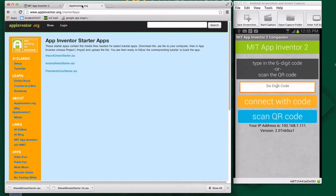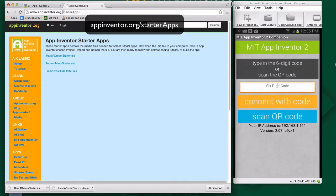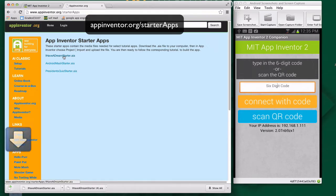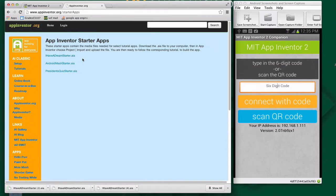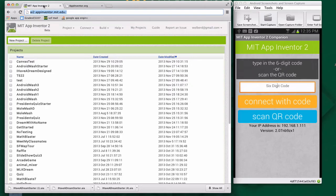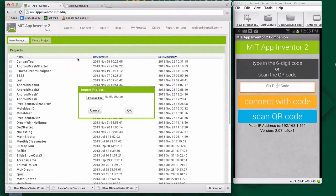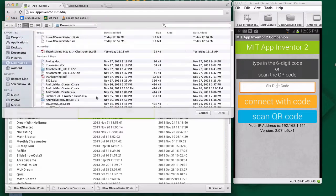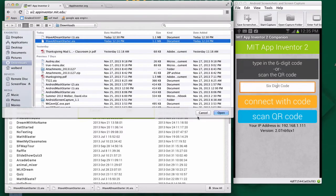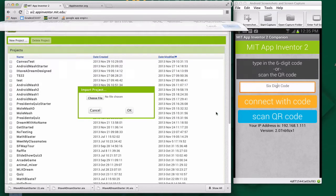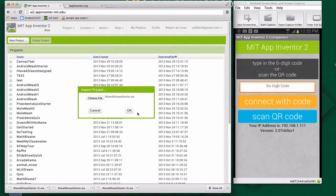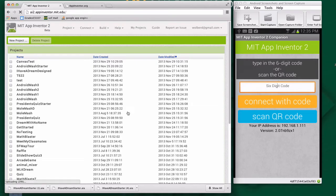I'm going to start you off with a starter app, so we don't have to load a bunch of media, because we've got some pictures and sound files. Go to appinventor.org/starterapps, and I'm going to download this I Have a Dream starter.aia file. The .aia is a source file project for App Inventor. I've just downloaded that to my computer. I'm going to go back to App Inventor and Project Import.